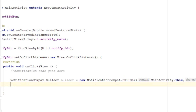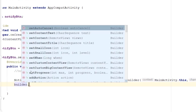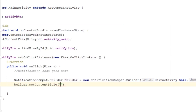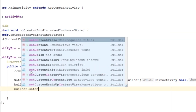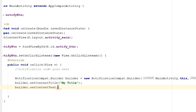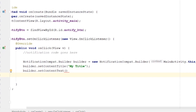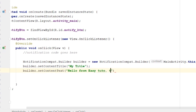With the help of this builder we build the notification as we want. I'm setting the title using setContentTitle — for example, 'My Title'. You can also set the content text — the body — using setContentText, where you enter the message you want to show to the user, such as 'Hello from EasyDo, this is a simple notification'.